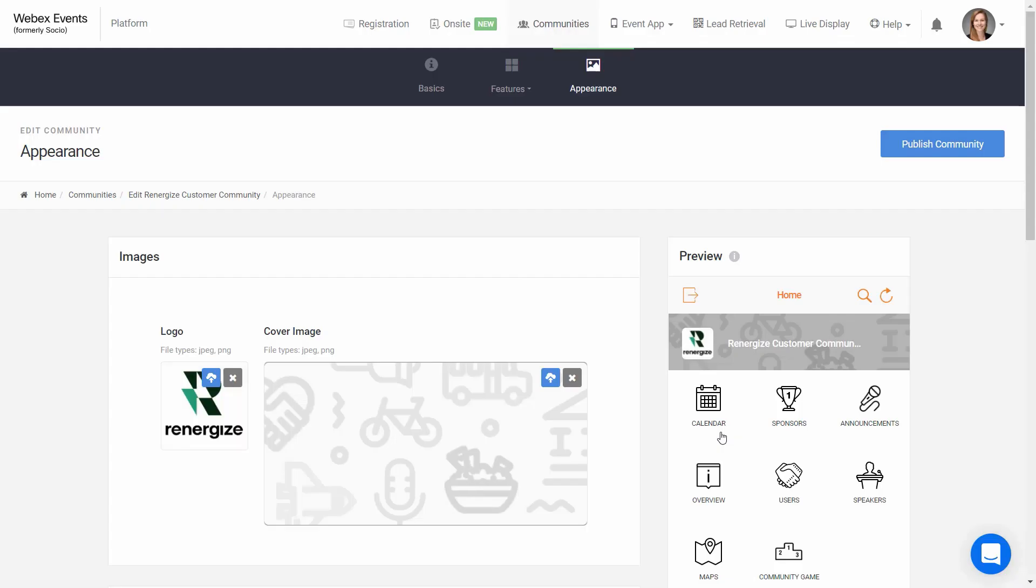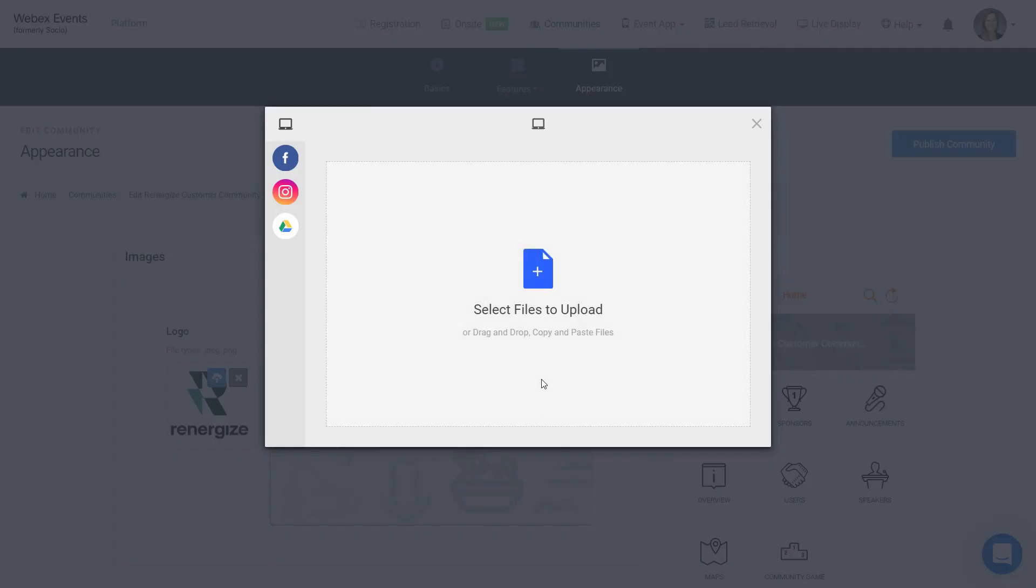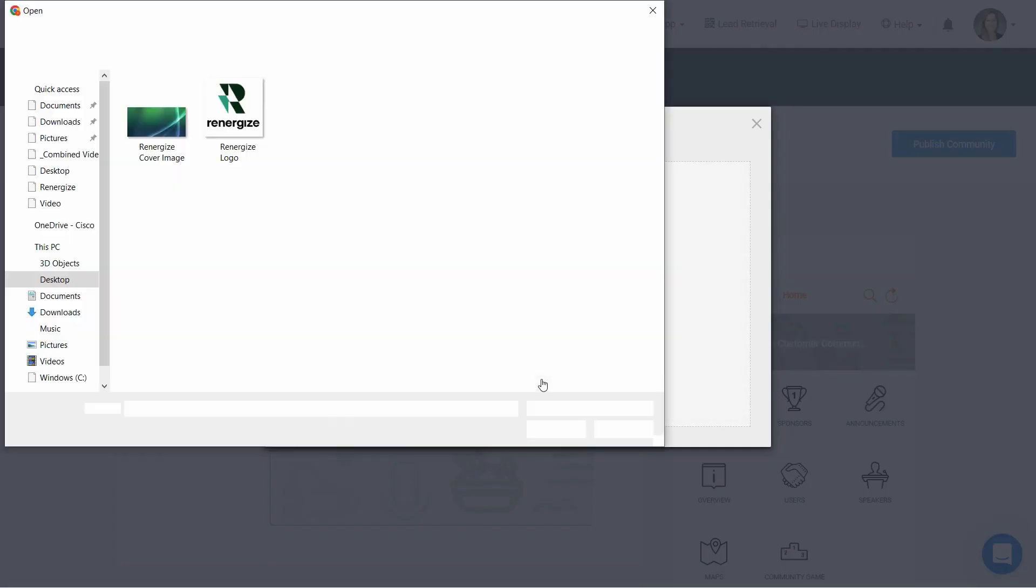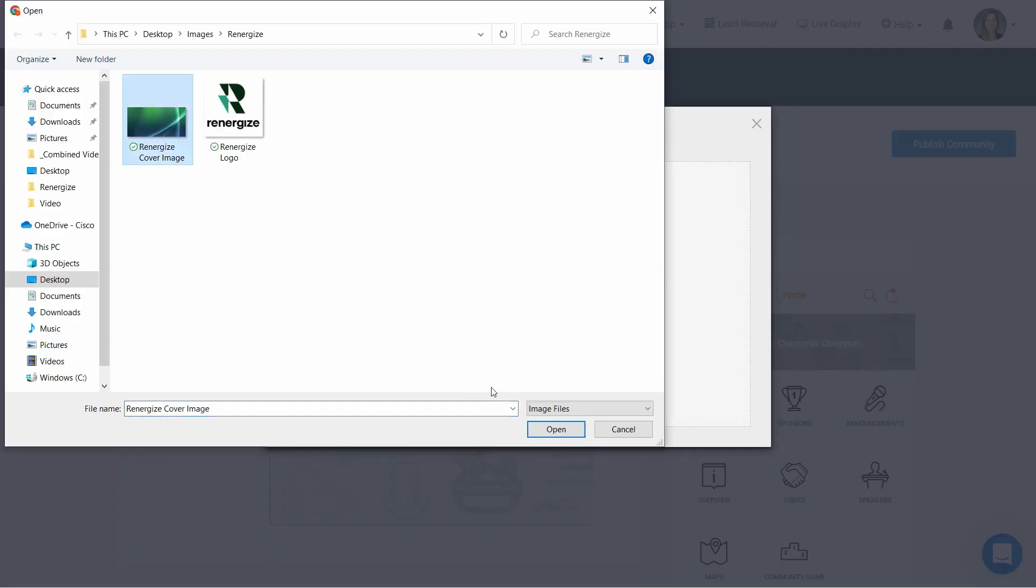The cover image is another design element and shows in the mobile app at this size before joining a community, and when looking at the community's home screen, it shows this narrower view. So I'll add that as well.